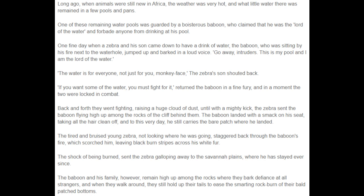Then we'll set out the events. We can include dialogue as well, just as this author has done. And of course, we have to have a problem and a solution. The ending will explain why the character looks the way they do now.